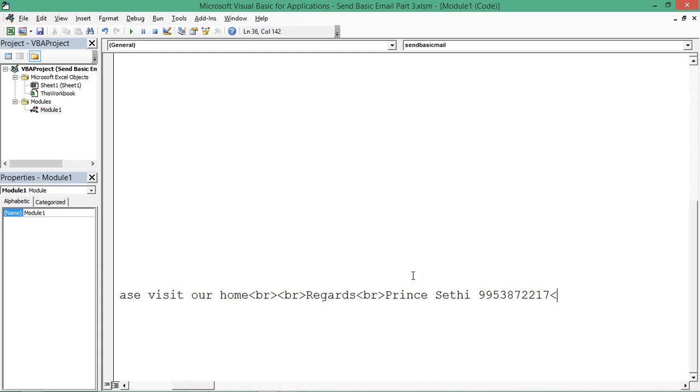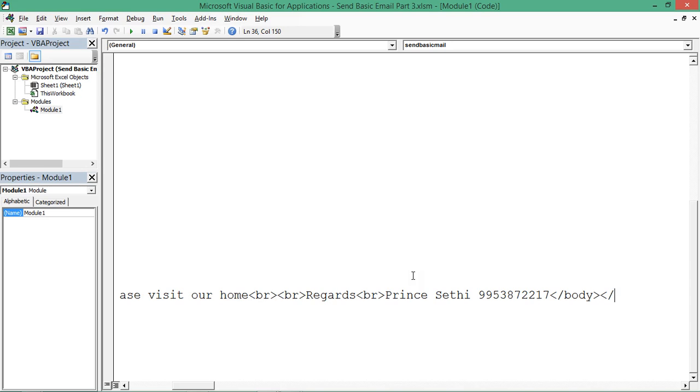If you want to include some other tags as well, like if you have a table, you can add table tags, H2, H3, H4. If you know HTML basically, my only concept is to show you how you can utilize HTML language in VBA. If you're aware about HTML language, you can use whatever you want. I'm closing the body tag, I'm closing the HTML tag as well.